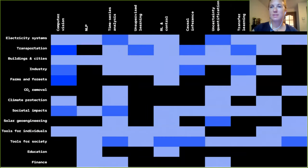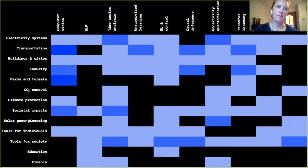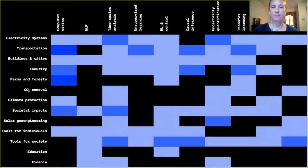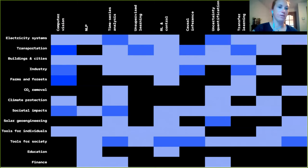Another aspect of the paper is a grid with different machine learning techniques on top — everything from computer vision, natural language processing, time series, and reinforcement learning — and the different chapters on the left. The idea is to give people a way to find their nexus. So if someone is very good at computer vision and wants to work on farms and forests, they can look at the relevant projects and get involved concretely.